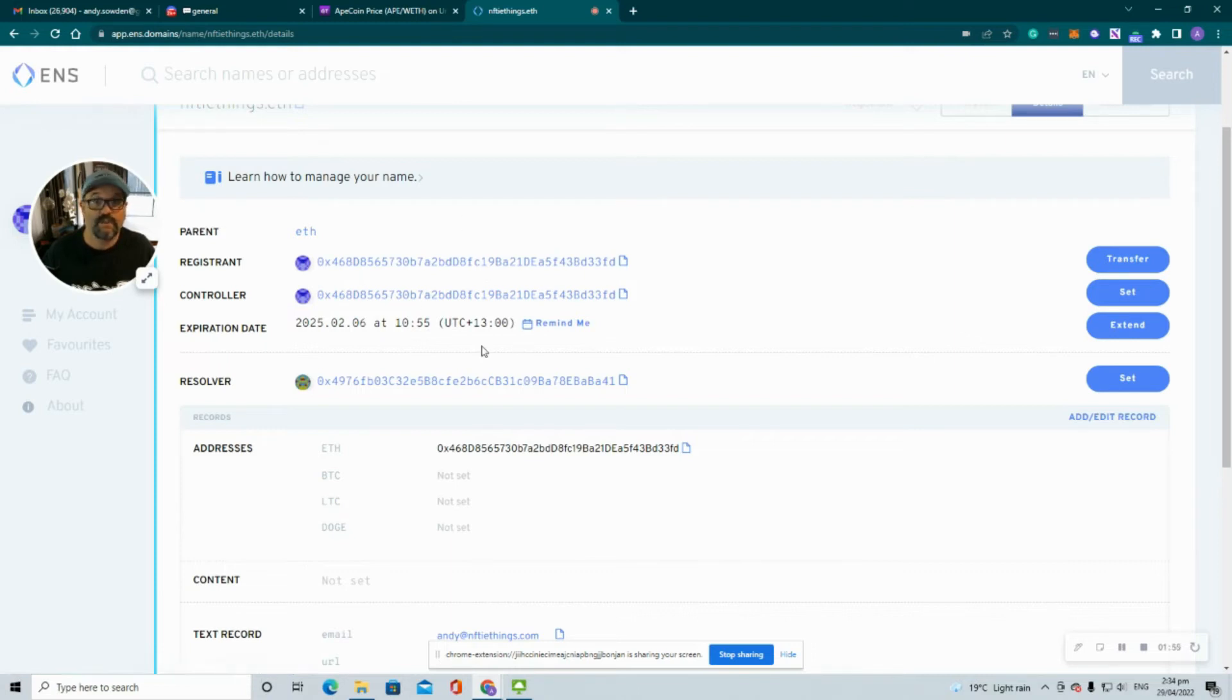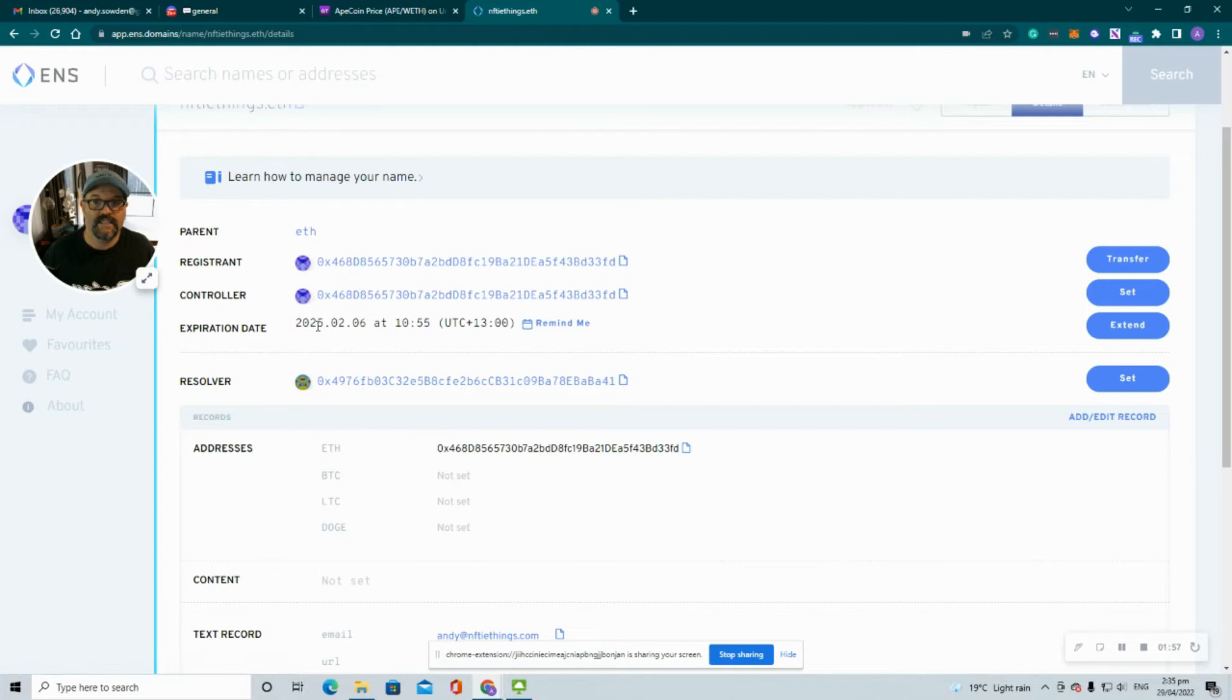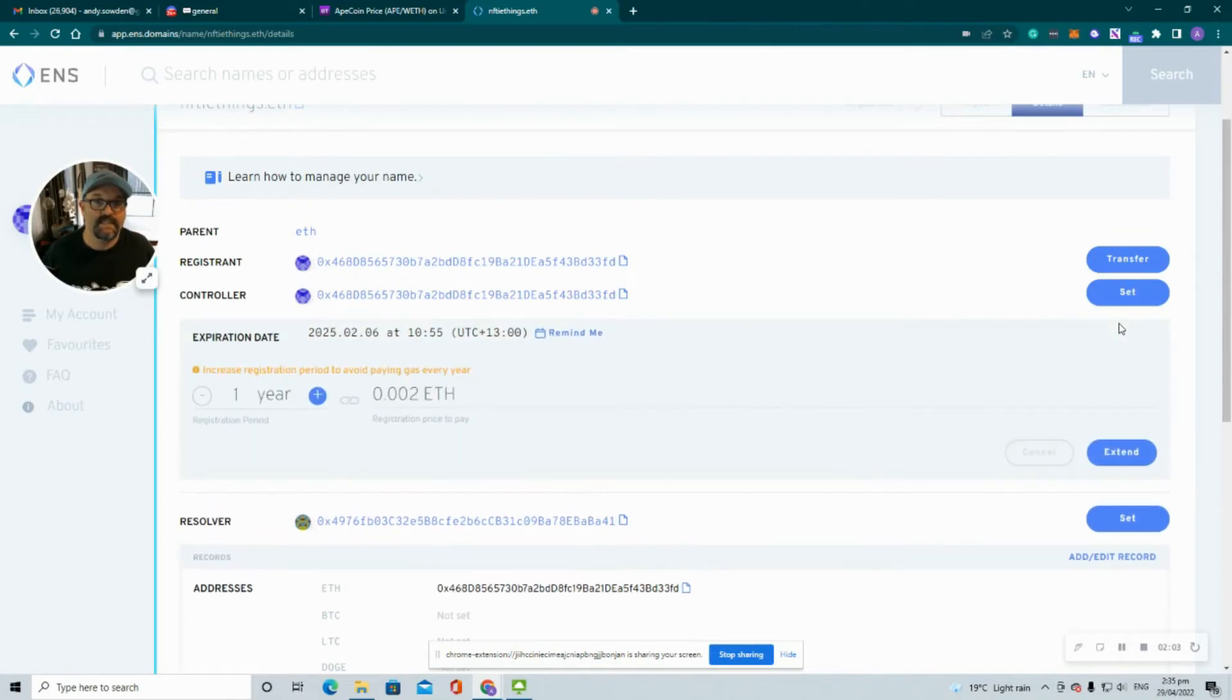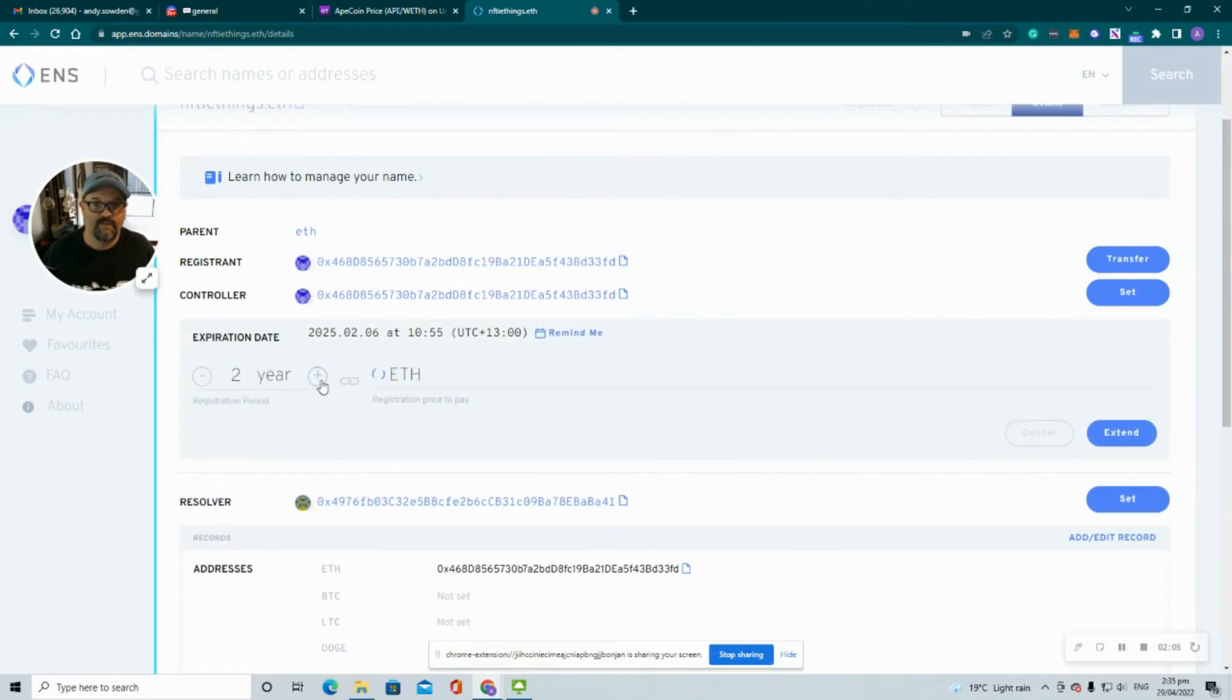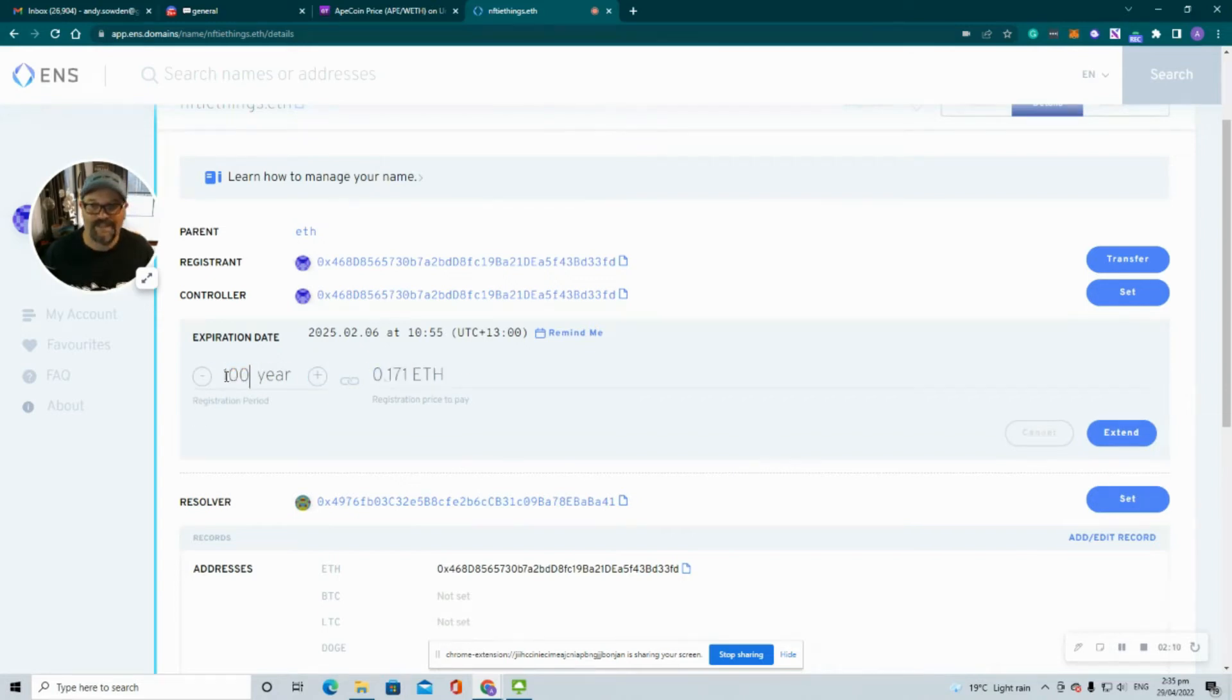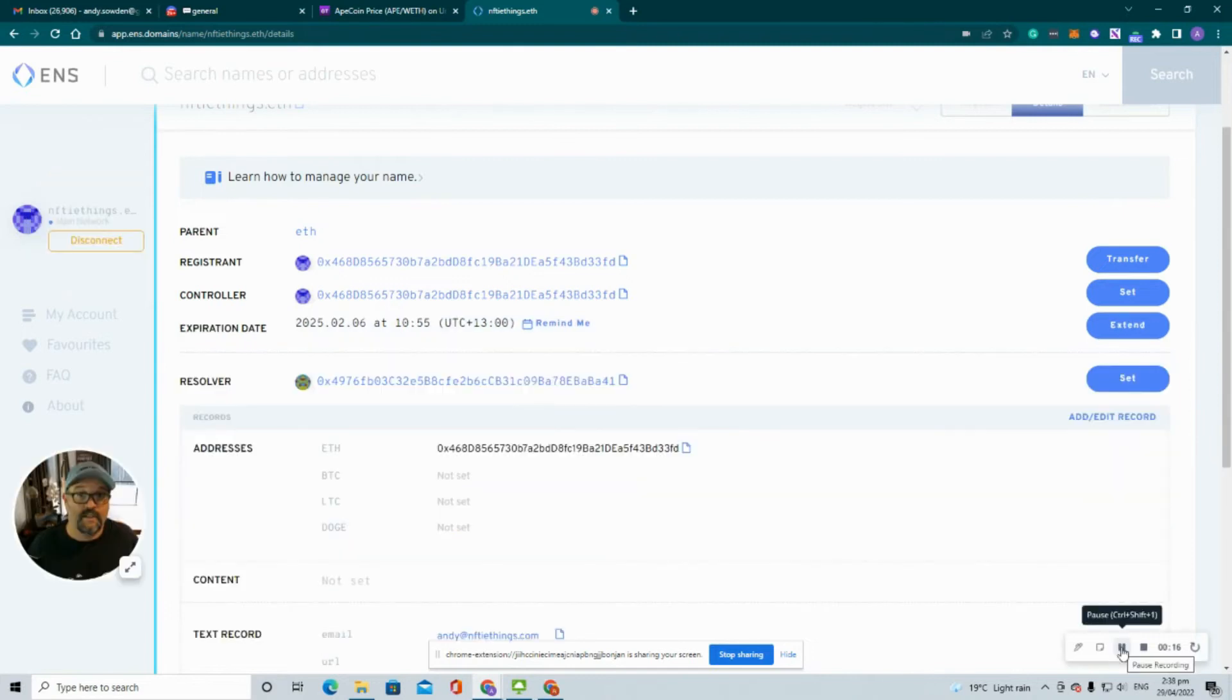Also on the screen is the expiration date. So I've got another four years on this to 2025. You can extend that by clicking the extend button and just go up for the number of years that you want. You can sort of go to a hundred years if you really feel that way. So the first address we're going to change is the control address.